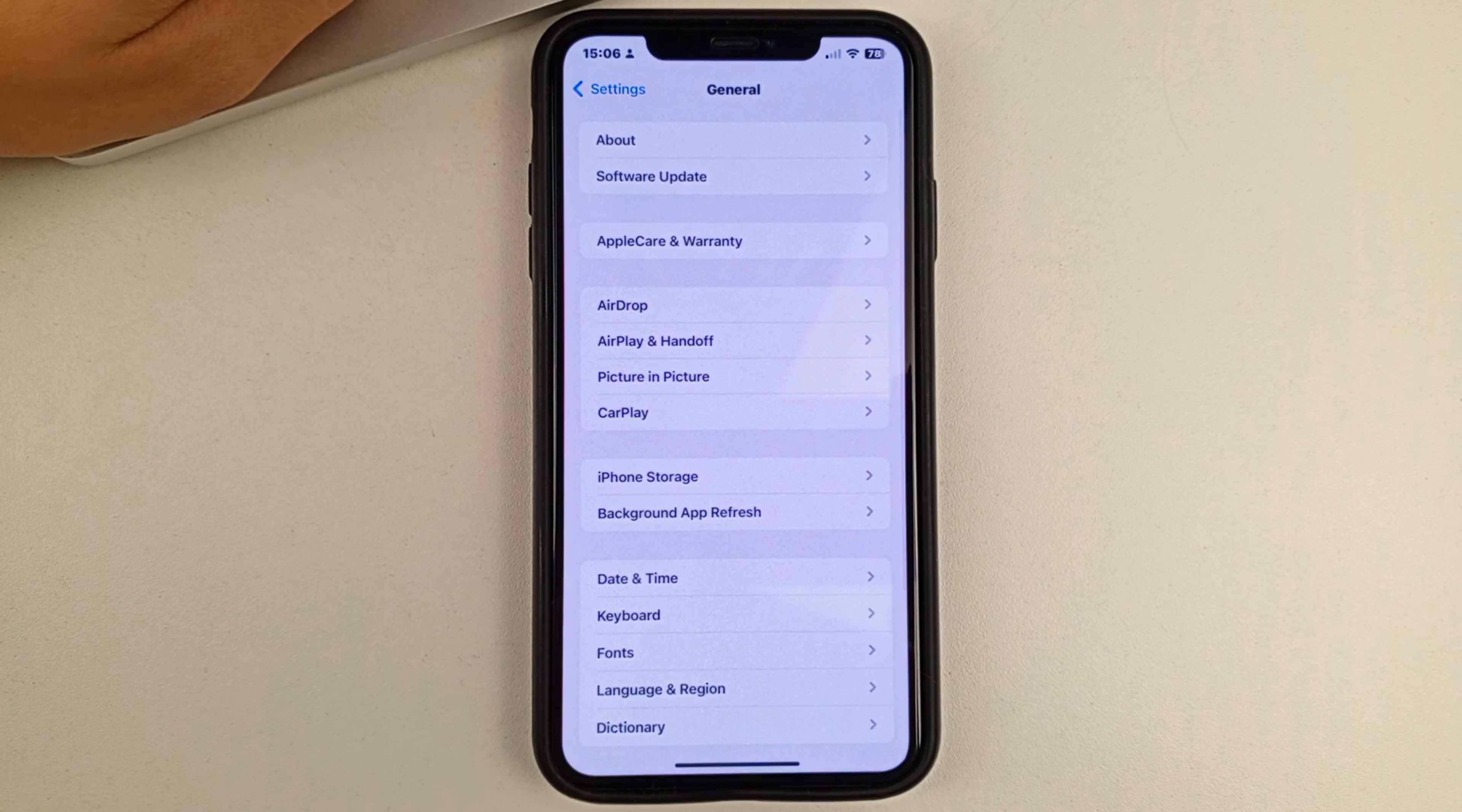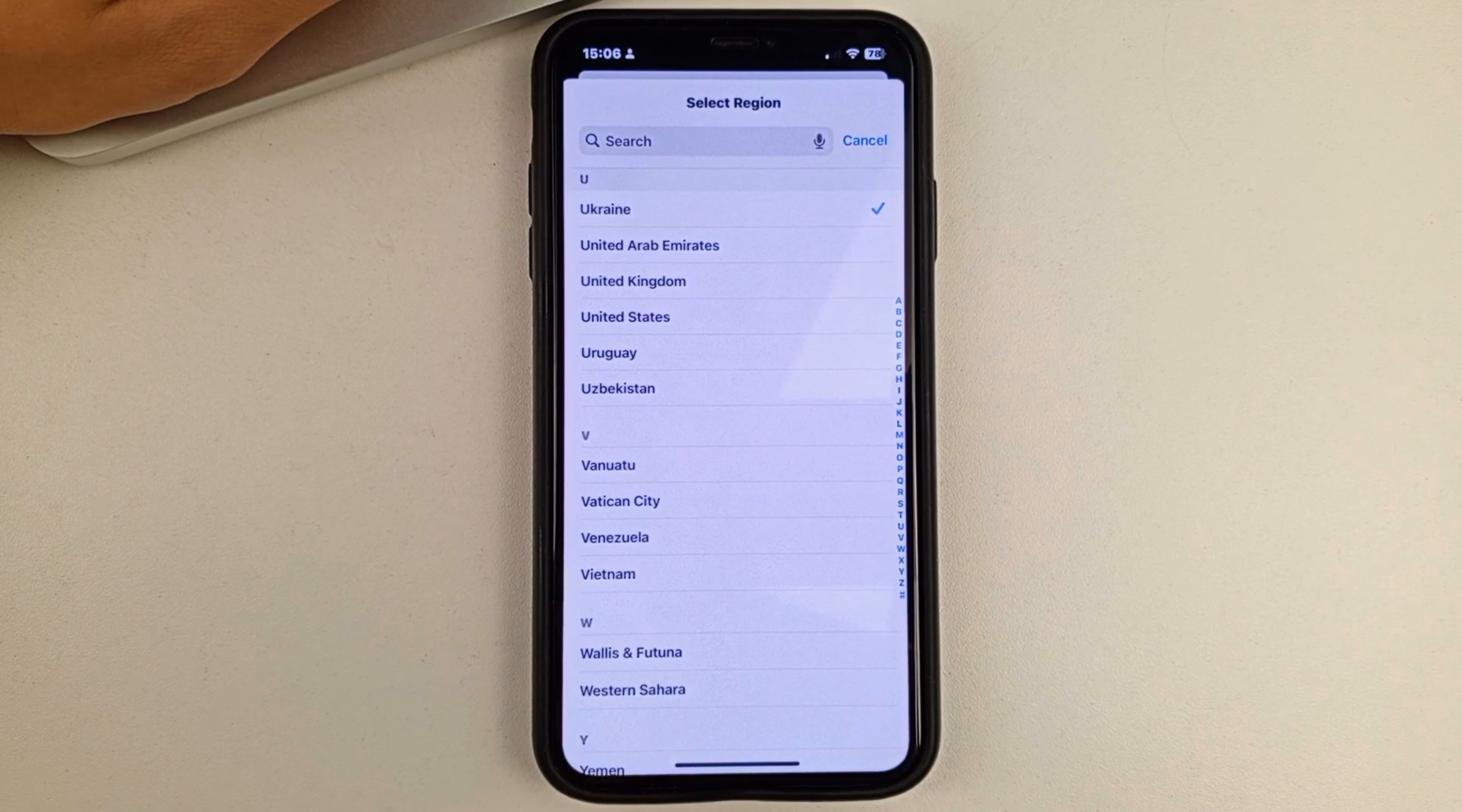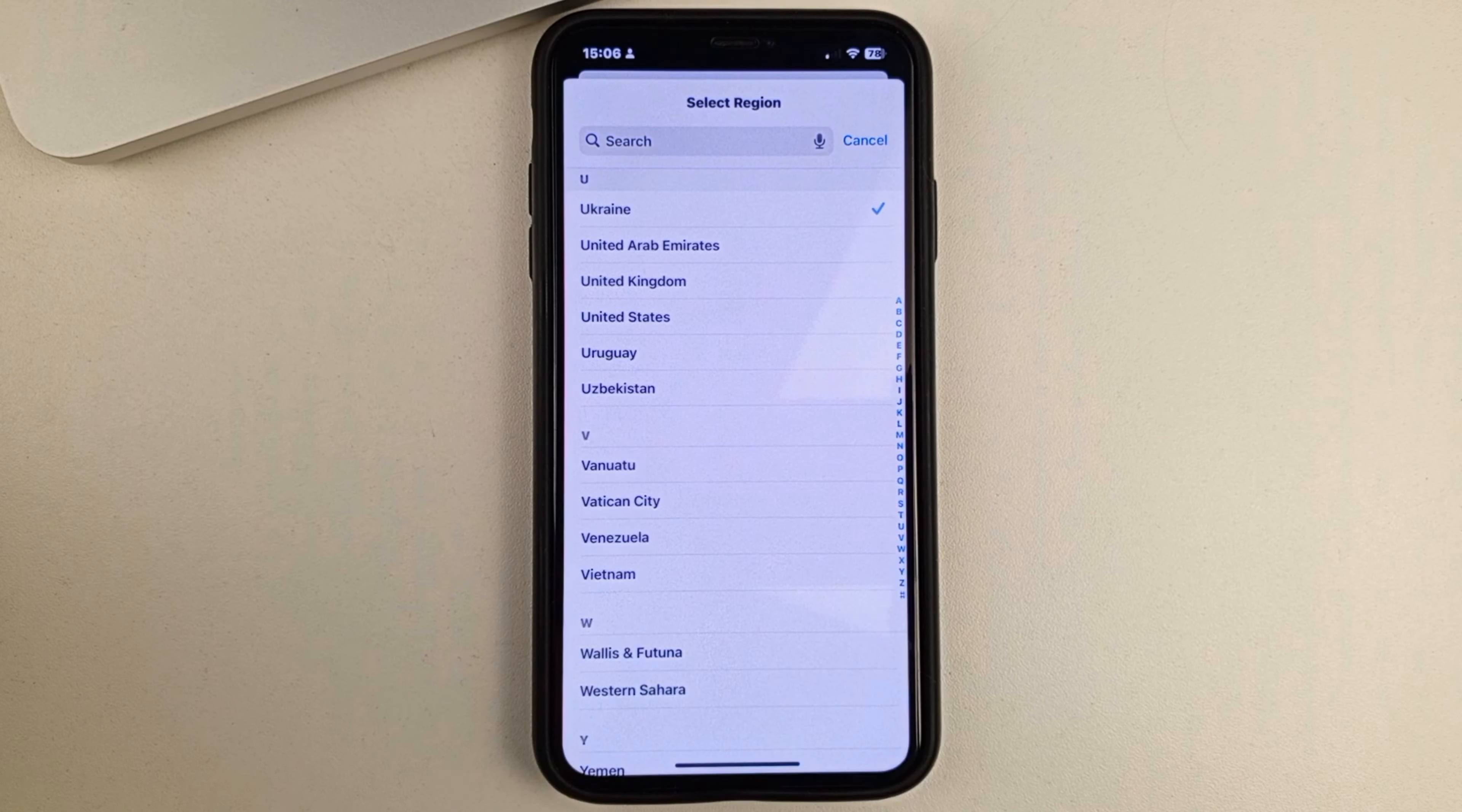In General, select the Language and Region option. Now select Region. You'll see at the top the country that you're in or that you have marked as your location.